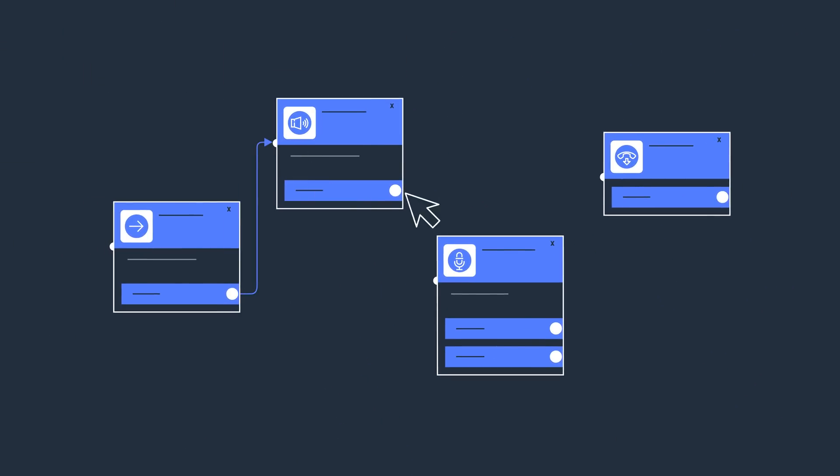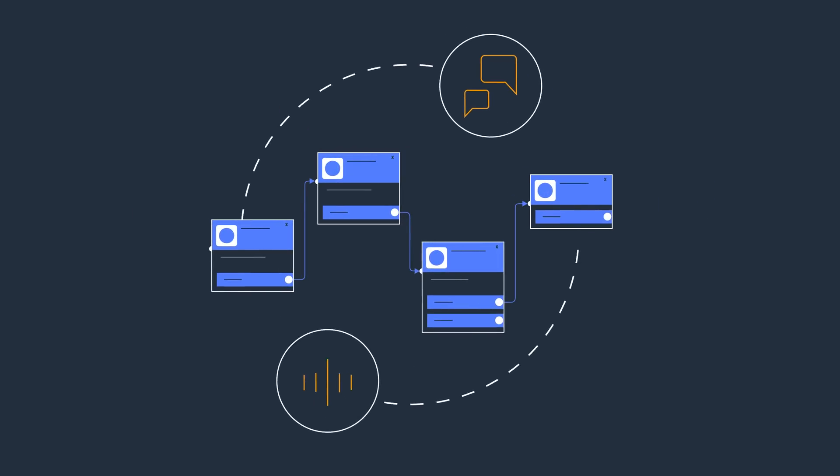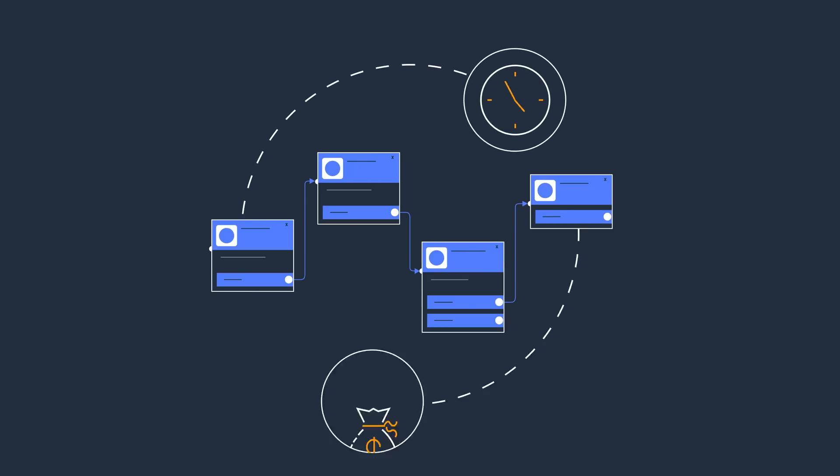Every customer interaction you create in Amazon Connect is immediately available across voice and chat channels, without any duplication of effort, saving you time and money.